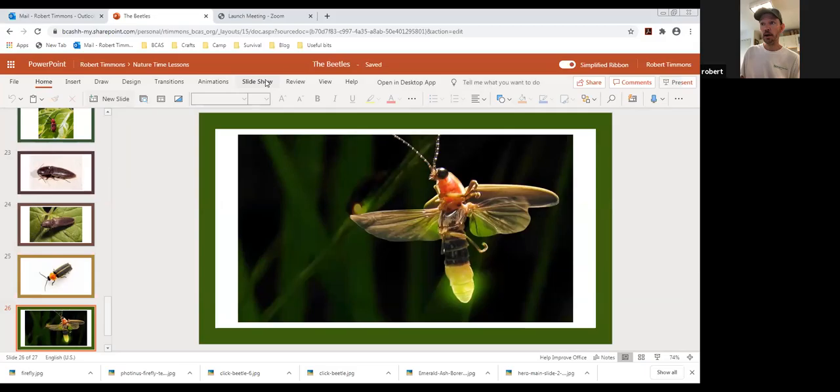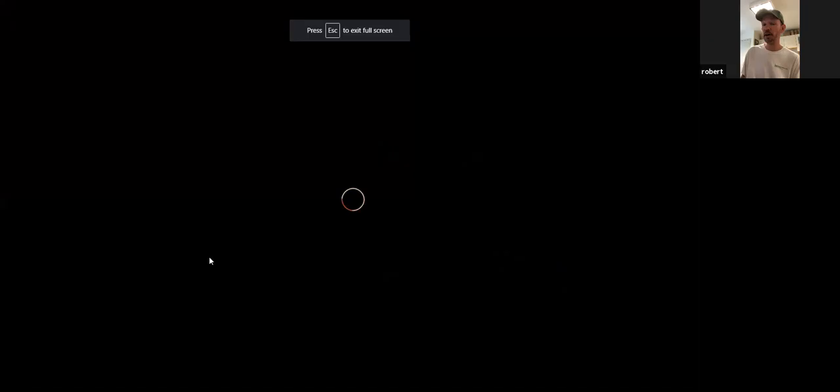Today, get ready. If I could do a good Ed Sullivan impersonation, I would tell you that we're bringing on the beetles, but I can't really do that. So we'll just make do as is. So today we are going to talk about beetles a little bit today. Okay. So let's get started with that. Beetles.